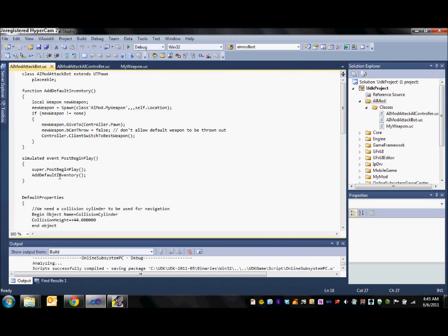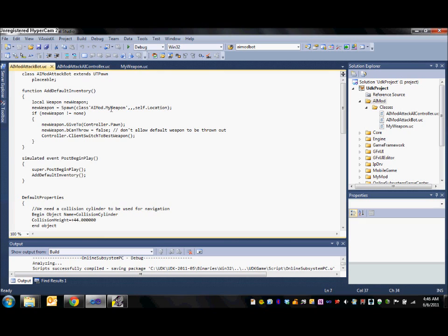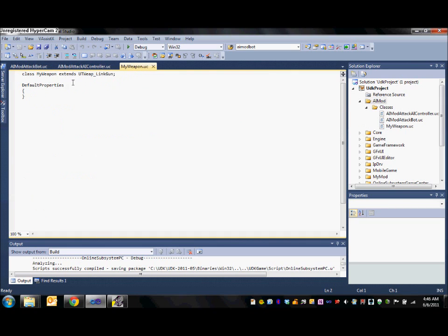In the add default inventory function we give our bot a weapon that he will use. In this case I have created a weapon called my weapon. Taking a look at it quickly it is simply a weapon which extends the built in link gun.